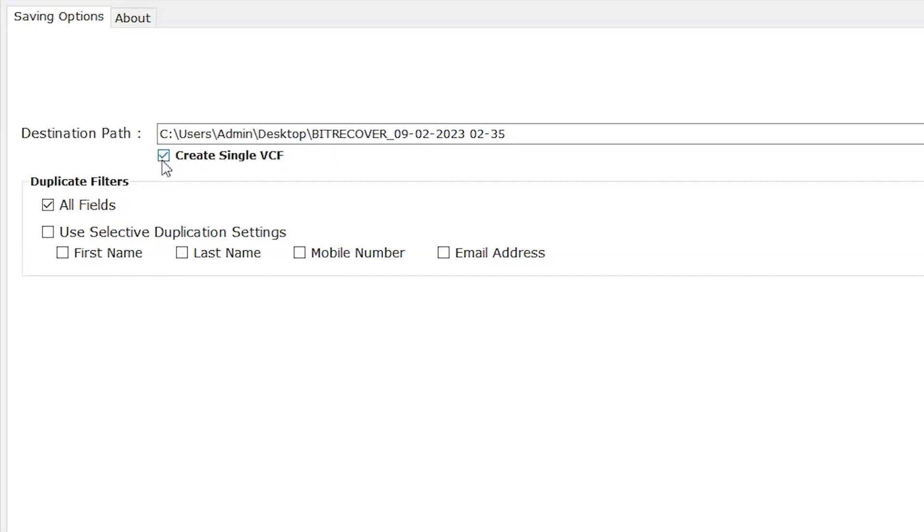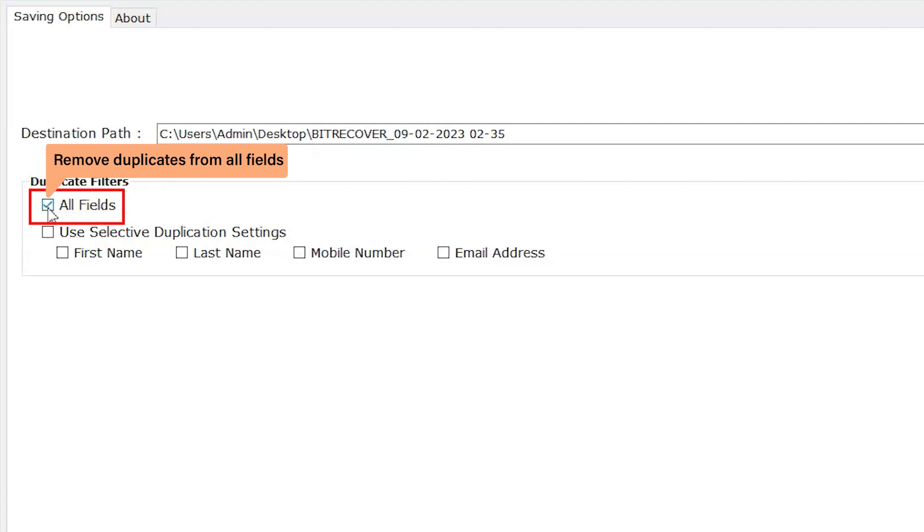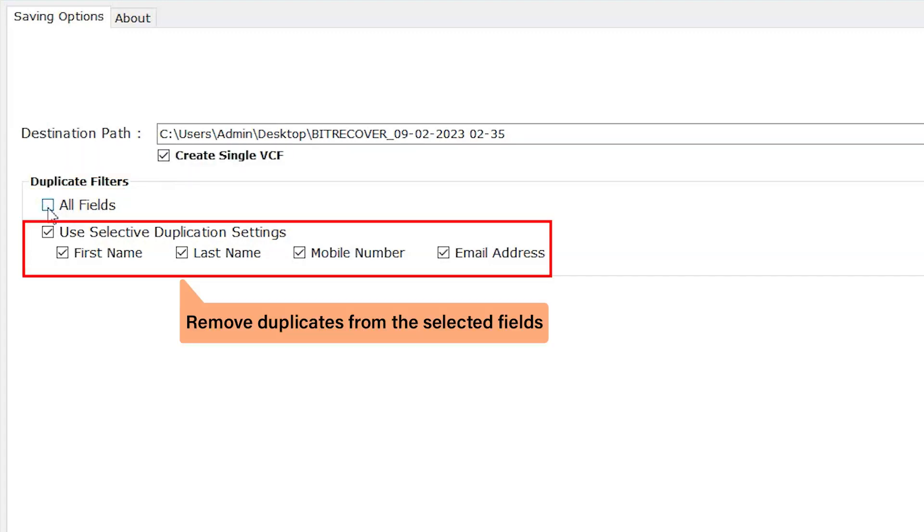Now in duplicate filters. In this filter, the software will check all fields for duplicates. Use selective duplication settings, and with the selective options software will only check duplicates with the selective option.